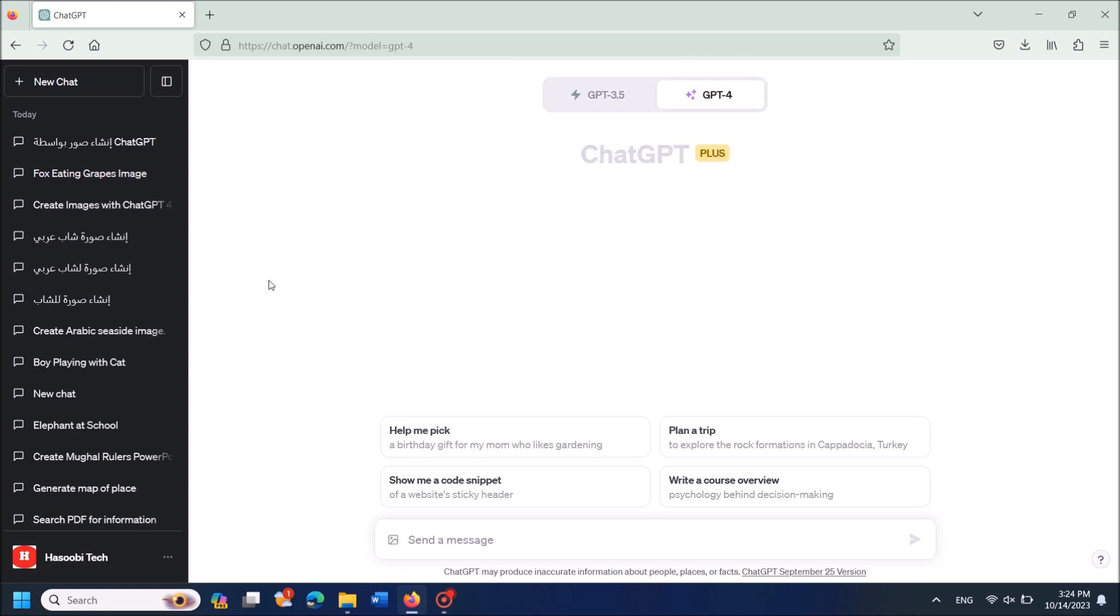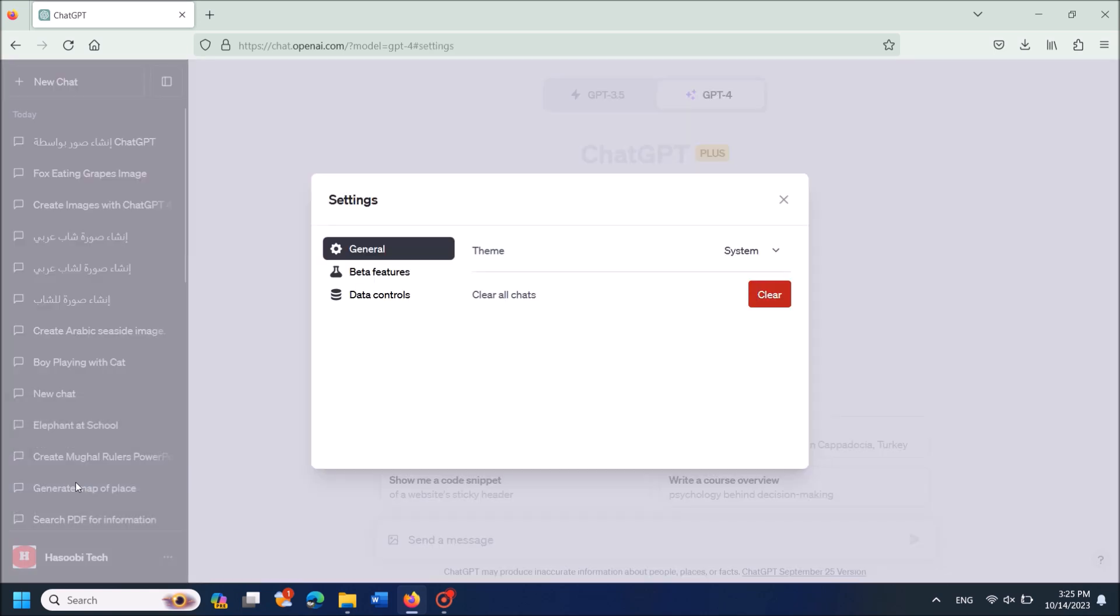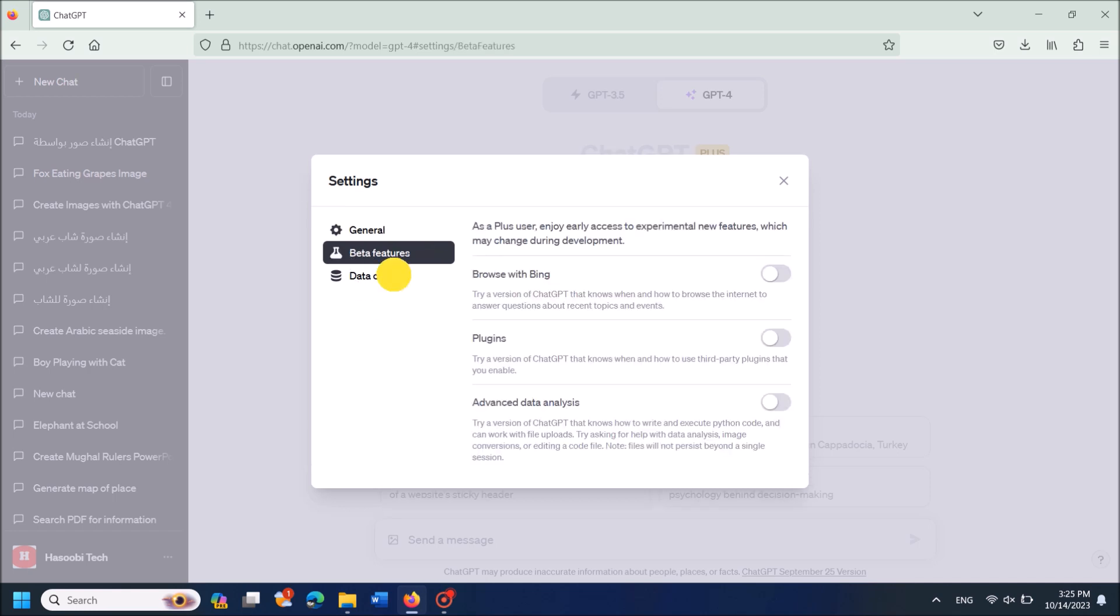go to the settings. You can find your account name here. Click on these three dots. From these options, click on Settings and Beta. Now in this window, select the Beta Features option.